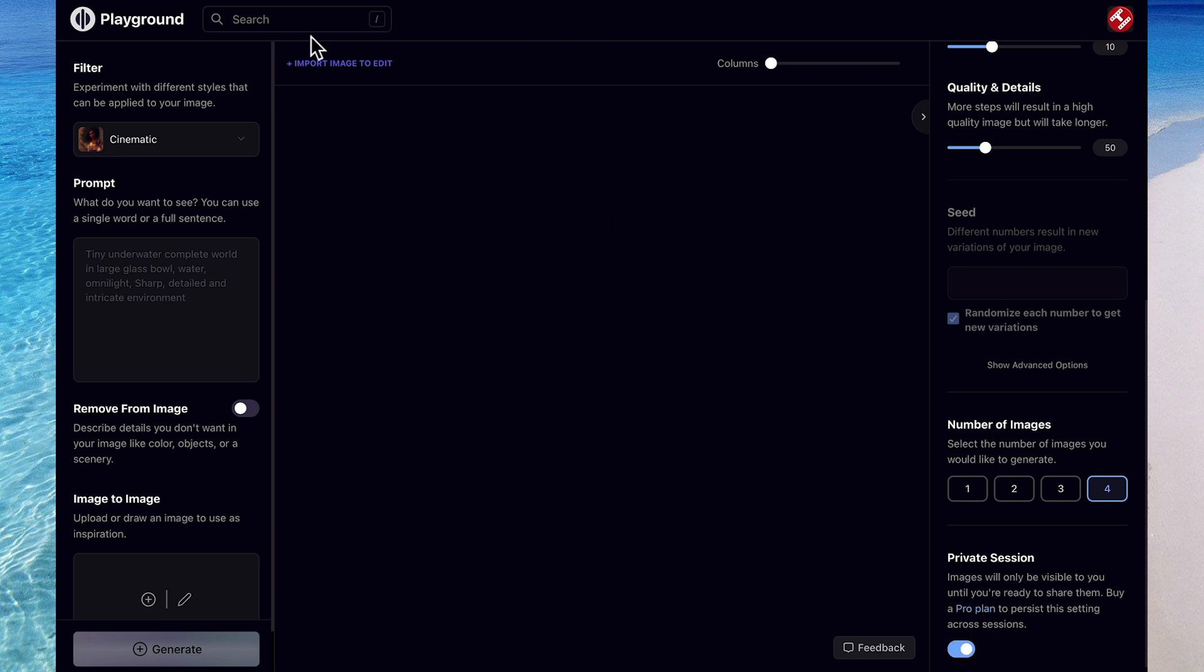This feature here allows you to upload any image from your computer or the internet content, meaning you can use Playground AI art generator to edit your image.